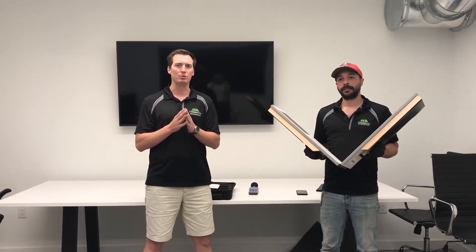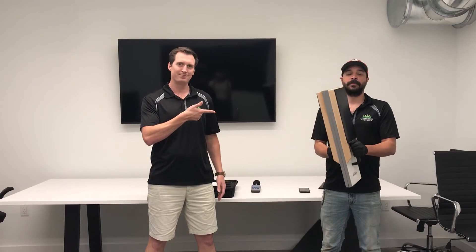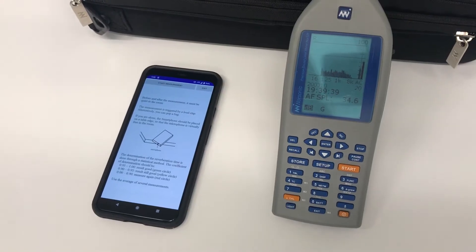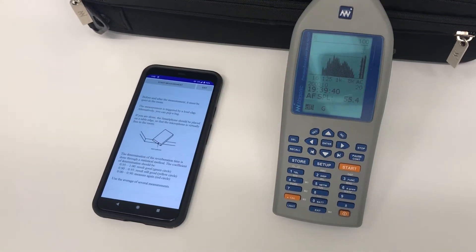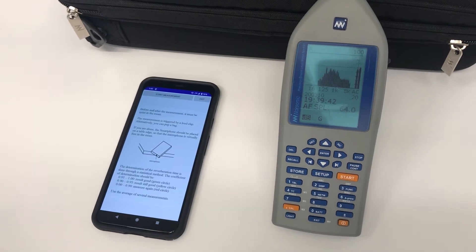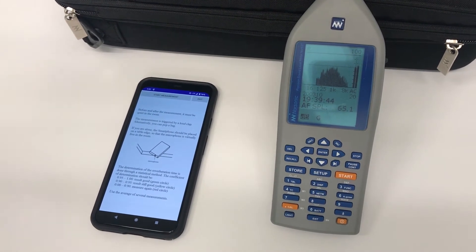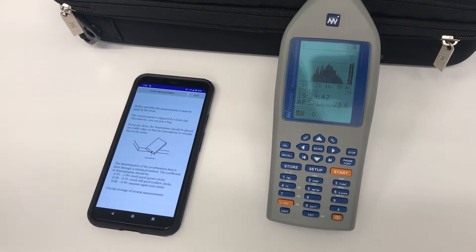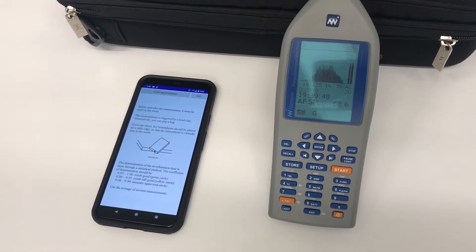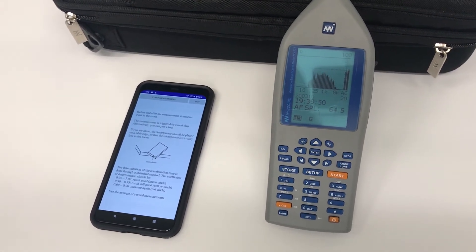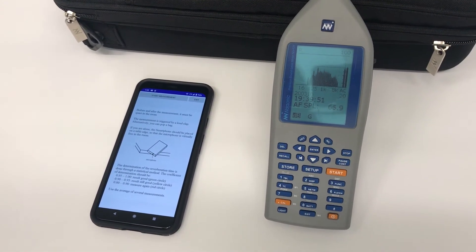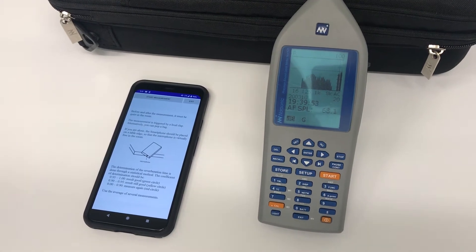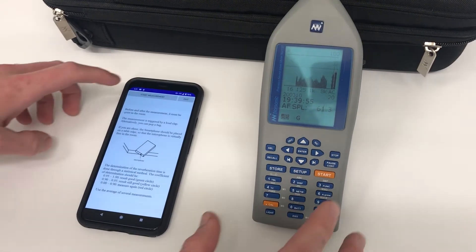To measure the reverb, we generated impulse noise. We're going to use a smartphone with a $3 app as well as our Type 1 SPL meter, which costs about $5,000 to be calibrated, and we're going to do these simultaneously to see how accurate your smartphone can be for reverb tests.